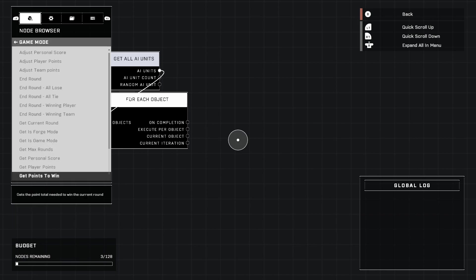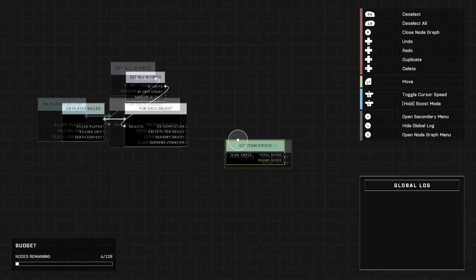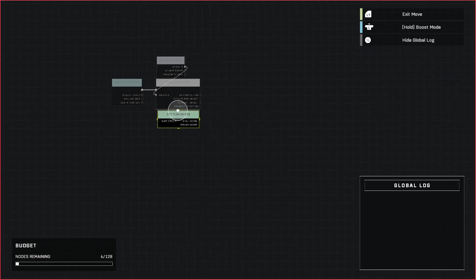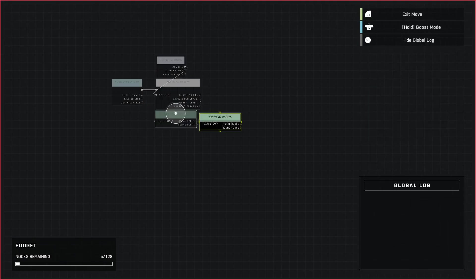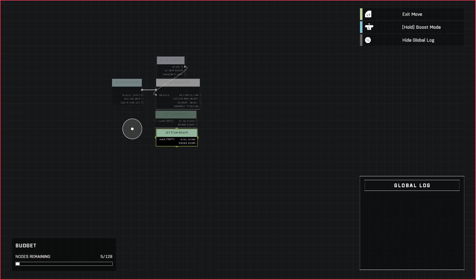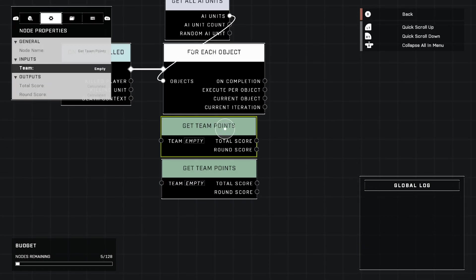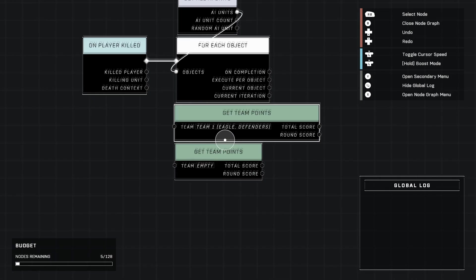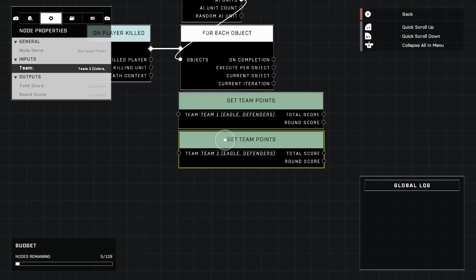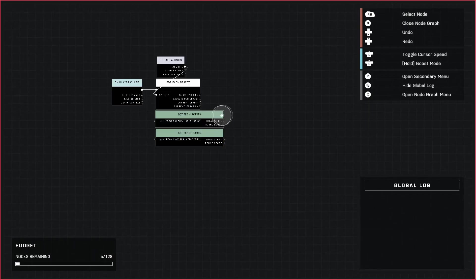We're going to get Team Points. We're going to do this twice, go ahead and duplicate this. The first team will be Team One and the second one will be Team Two.